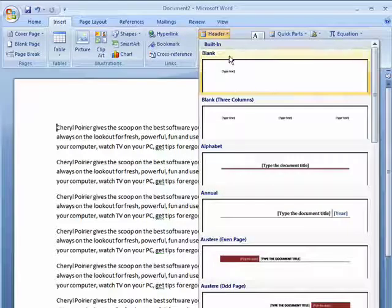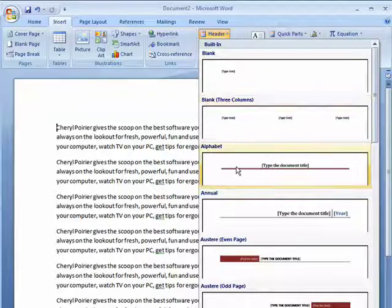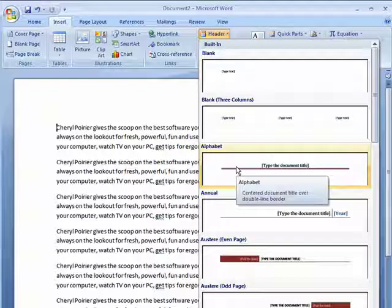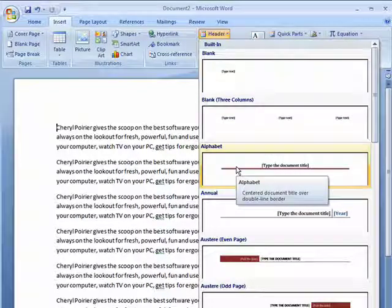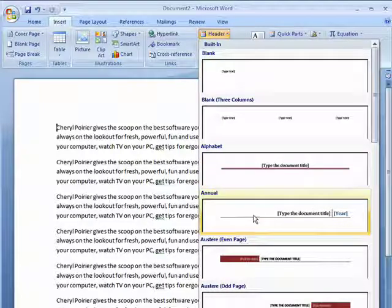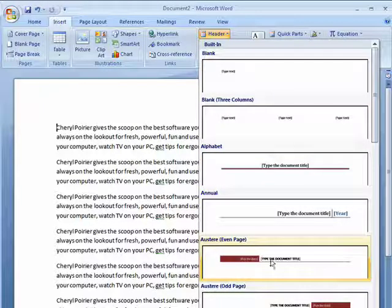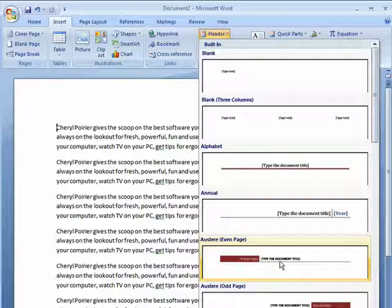Now there's a blank header, there's one that has three columns, Alphabet, it's centered in the document, Annual, the Austere one is on even pages.